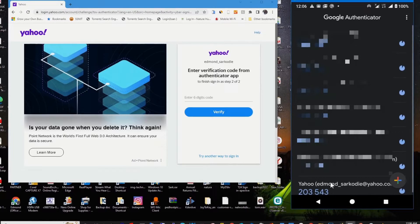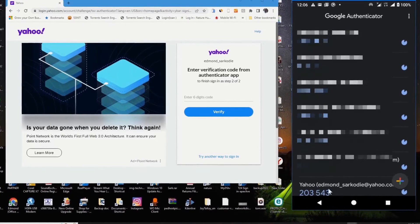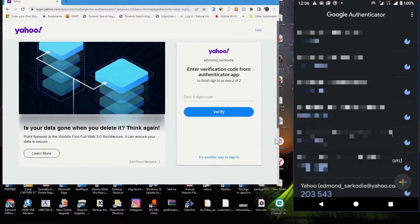This is the code. I've already linked my Yahoo account to my authenticator app, so I enter the code.